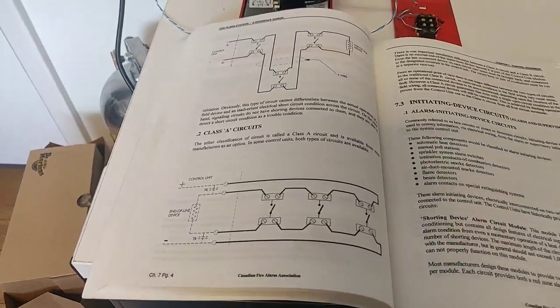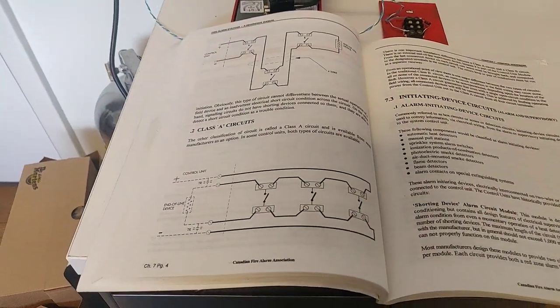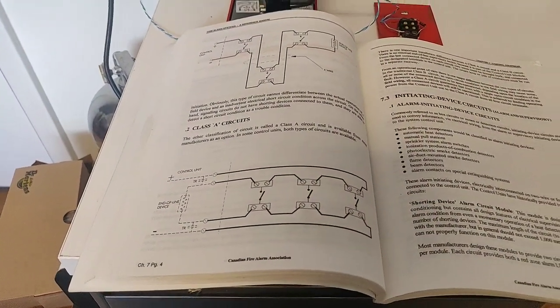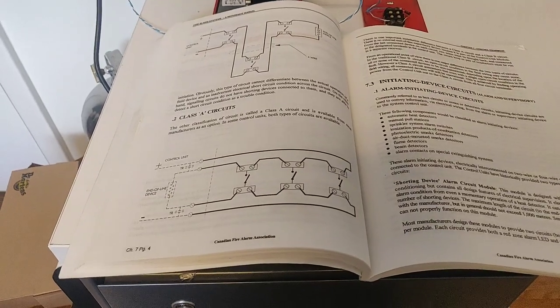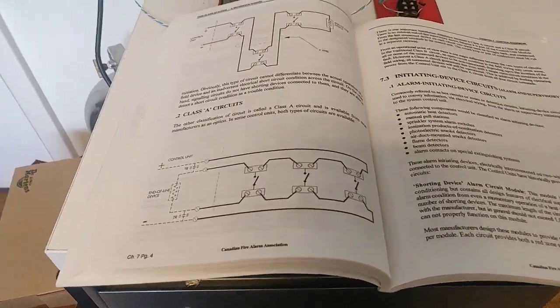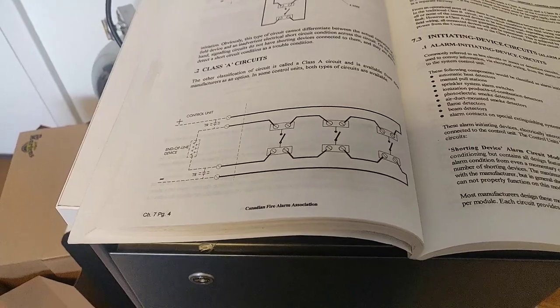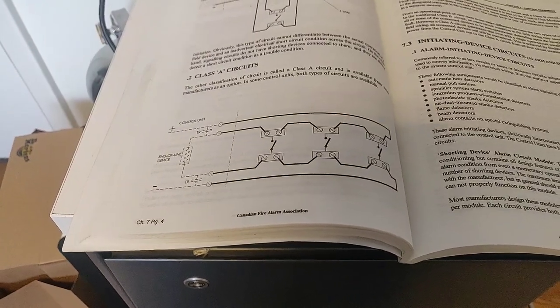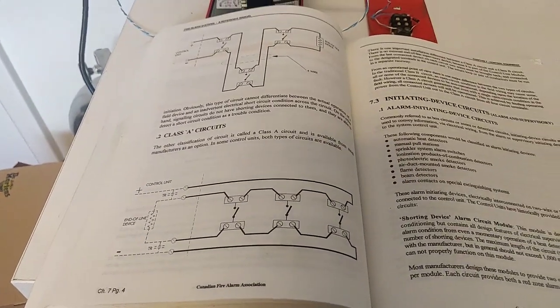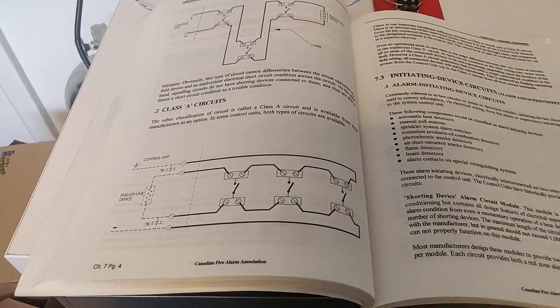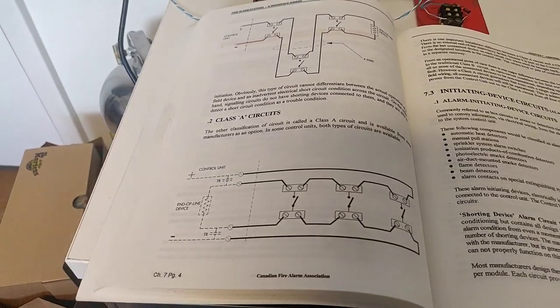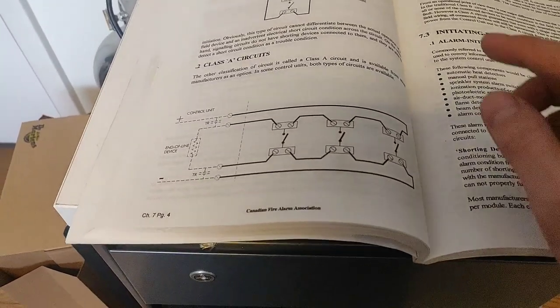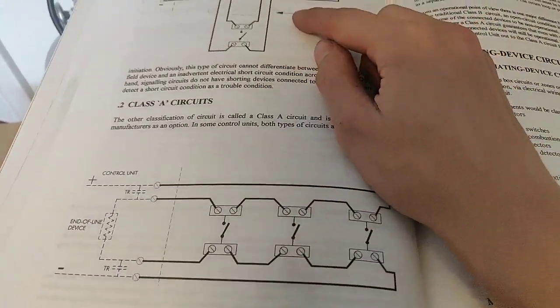So I think it's imperative that I take a minute to go over some theory here, just so that we're all on the same page of what we're talking about. There's two schemes in which you can wire a fire alarm circuit: there's class A and class B in a conventional system. We're not talking about addressable here—that's a whole other story.